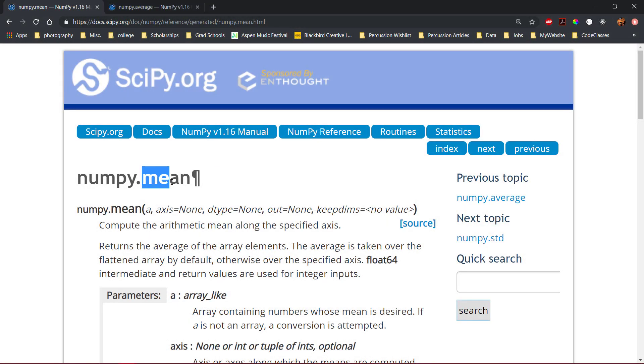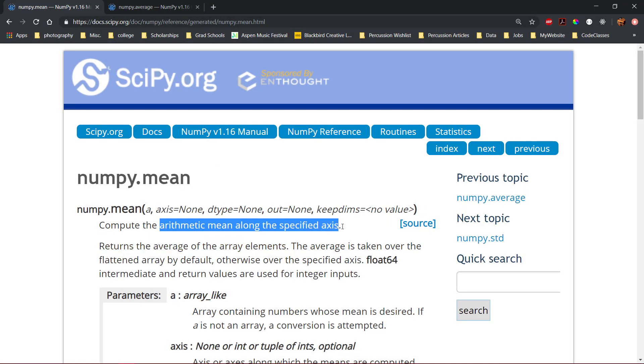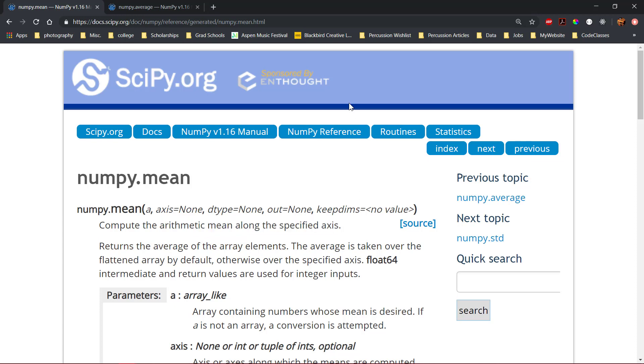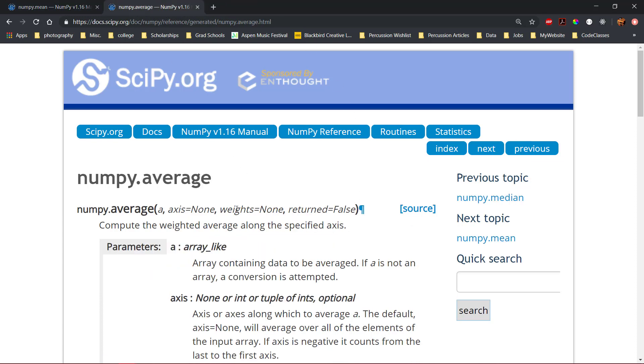The numpy mean and average functions are used to calculate the arithmetic mean across the flattened array or a specified axis. These two functions are equivalent, except the average function takes an optional weight argument, which is not available in the mean function.